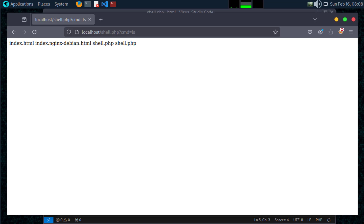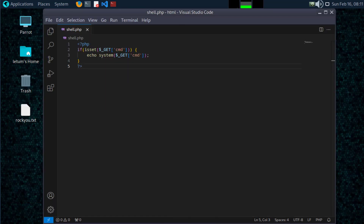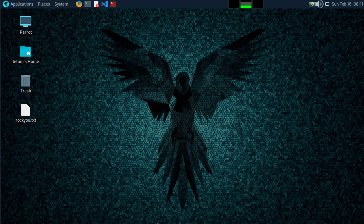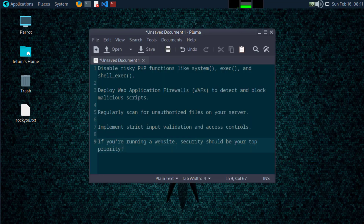But hold on — this is also a major security risk. So how do we defend against it? Web shells can be dangerous, but you can protect your server with these simple steps: disable risky PHP functions like system, exec, and shell_exec; deploy web application firewalls (WAFs) to detect and block malicious scripts; regularly scan for unauthorized files on your server; and implement strict input validation and access controls. If you're running a website, security should be your top priority.